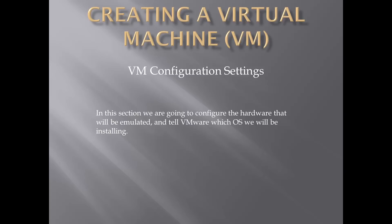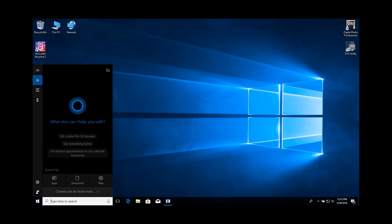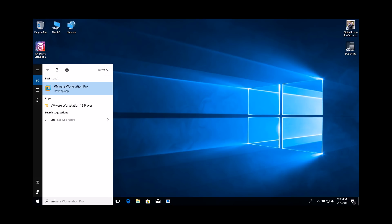In this section, we are going to configure the hardware that will be emulated and tell VMware which OS we will be installing. Launch VMware Workstation. If you do not have an icon for it on your desktop, you can search for it using Cortana.